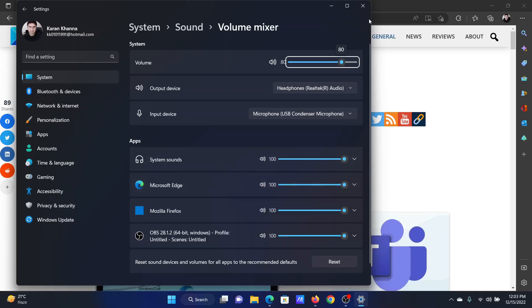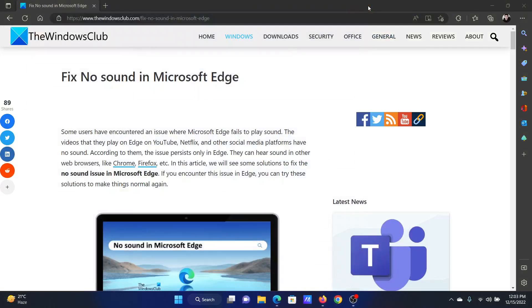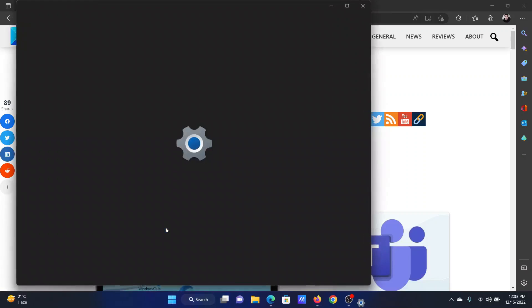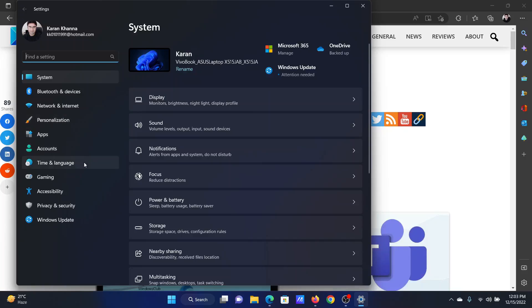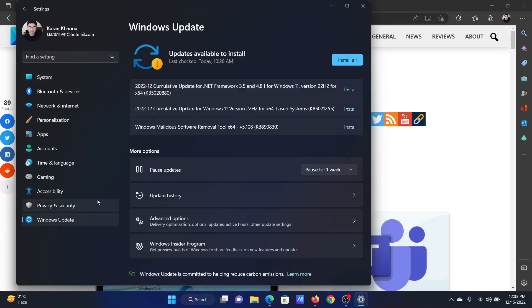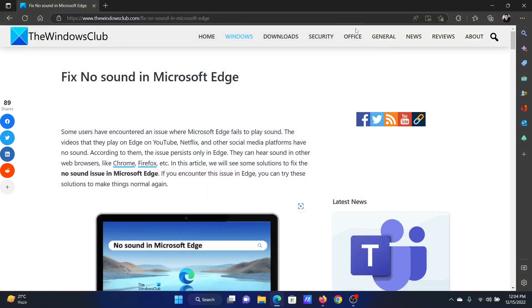The next solution is to update the sound drivers by updating Windows. Right-click on the Start button and select Settings on the menu. In the Settings window, go to the Windows Update tab on the list on the left-hand side. In the right pane, click on Check for Updates, or if there are updates, click on Install All.